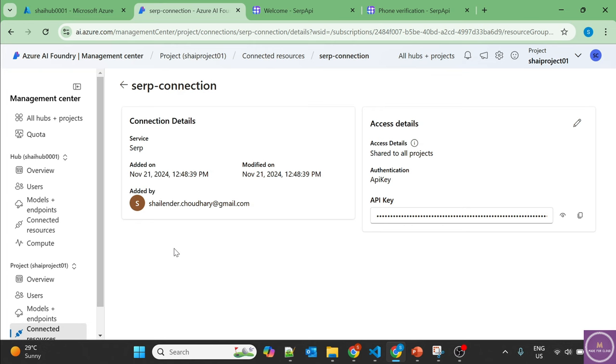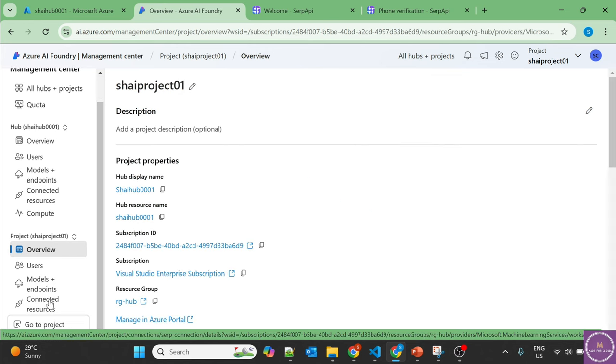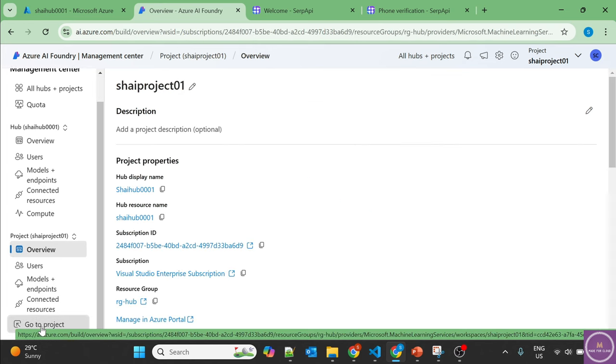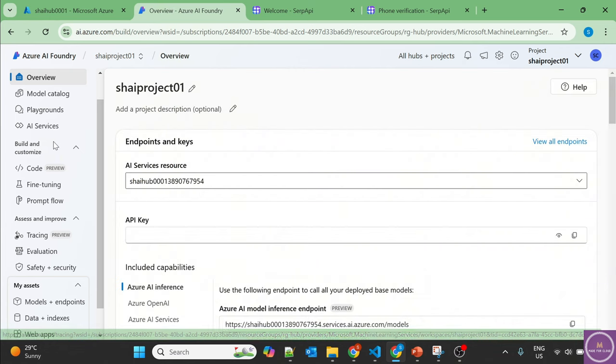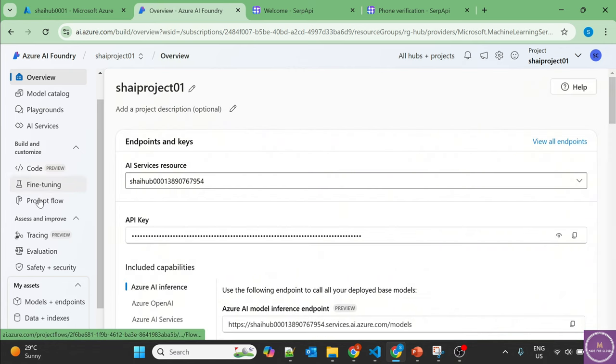Let's go back to our project. Here is an option of go to project, and click on Prompt Flow.